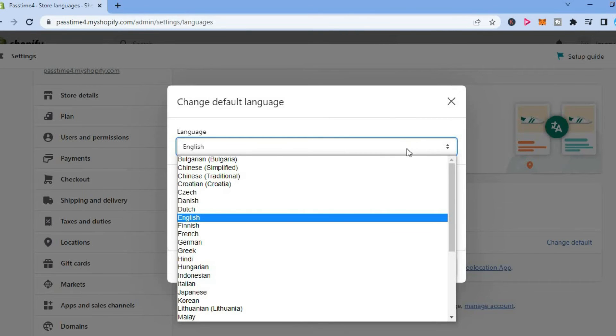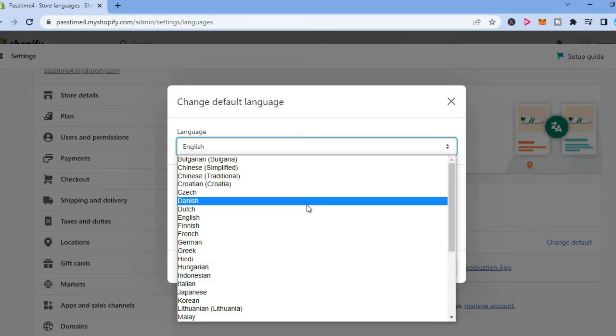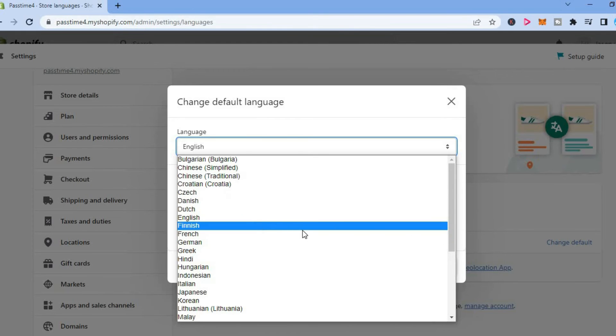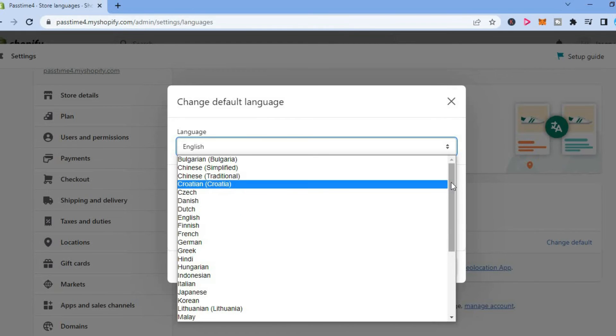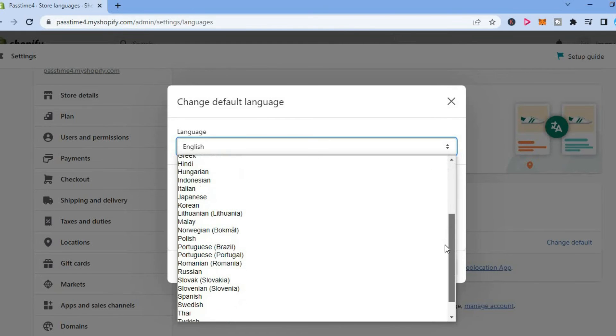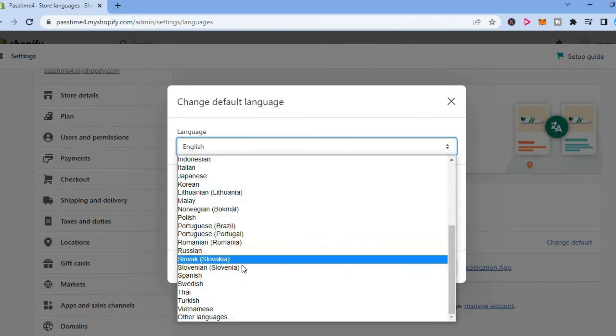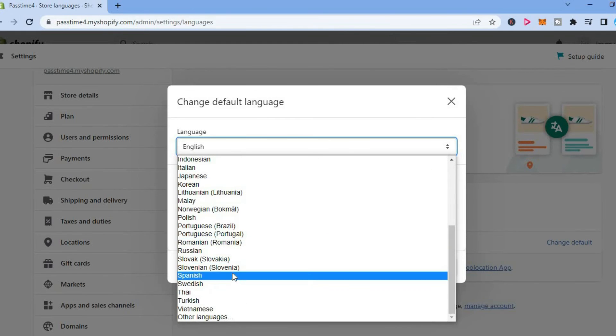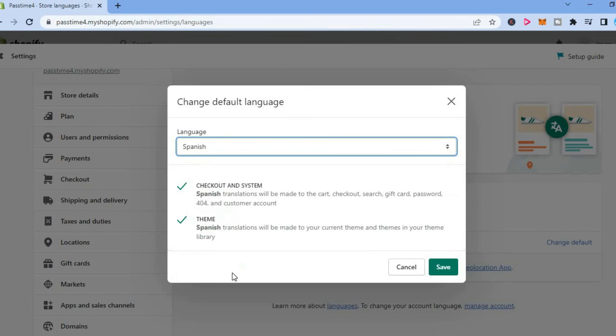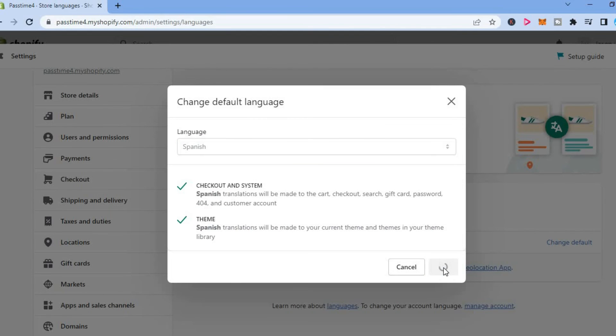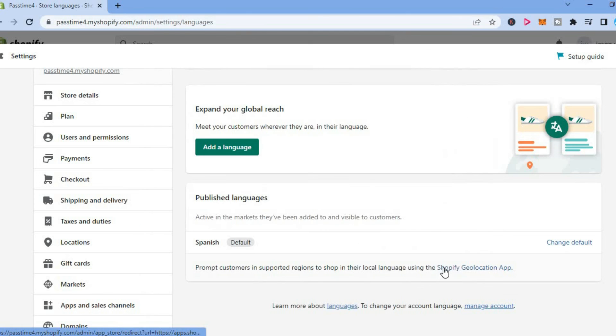From here you can scroll down and you can select the default language that you would like to use. So let's say I want to change it to Spanish. Then tap on save and that's it.